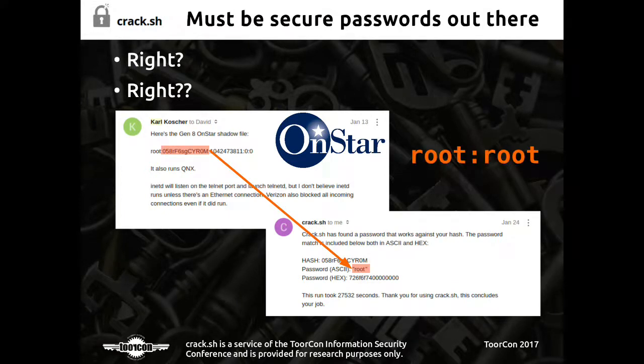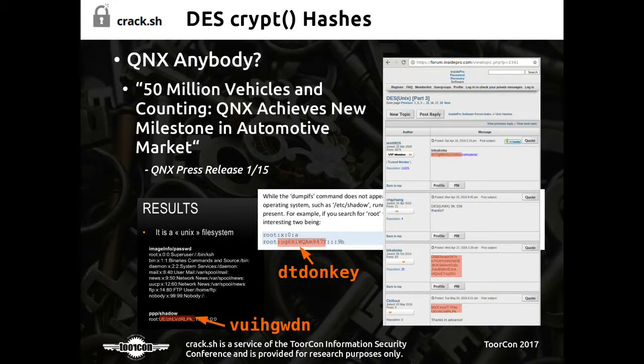The Jeep ones were like all lowercase — relatively easy to crack with just John the Ripper. Since then I've received some that are actually pretty complex, using boats and other things, but if any of you are interested in trying to crack any of these, let me know and we can run them on the system.